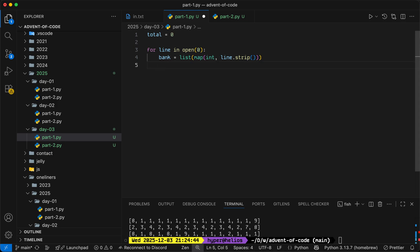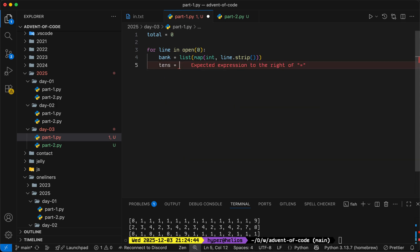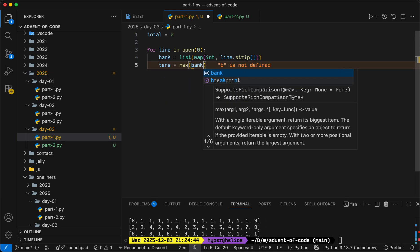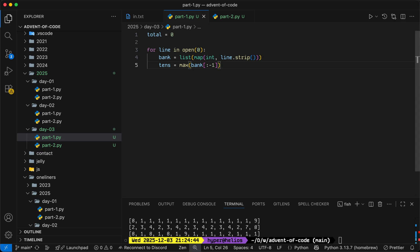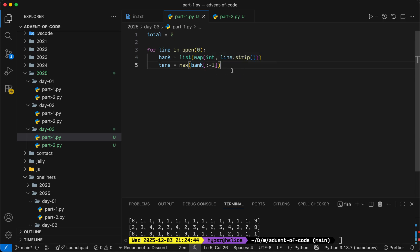To get to the tens digit, we can take the max of everything except the last element in the bank. So what this notation means is we take a slice of the list starting at, by default, it's zero and ending at negative one, which is the index at the end of the list. So this takes everything except the last element of the list.